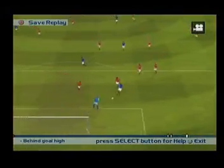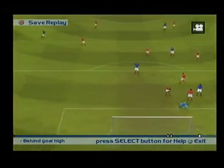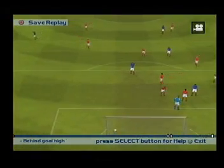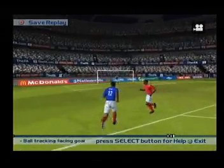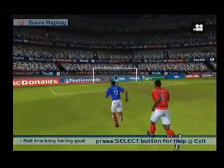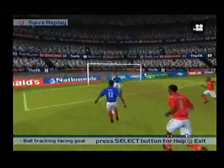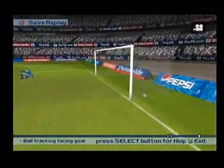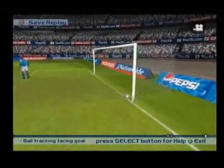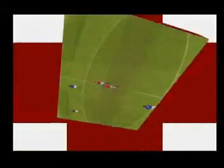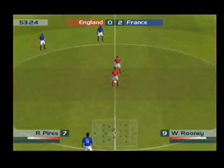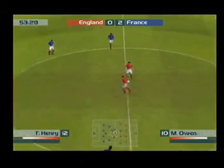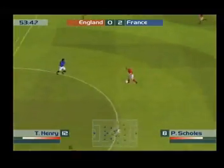Here's that goal again. France now have a two-goal lead.